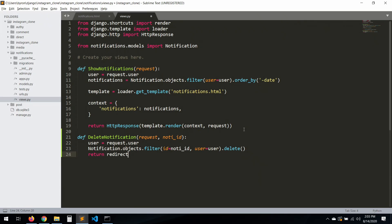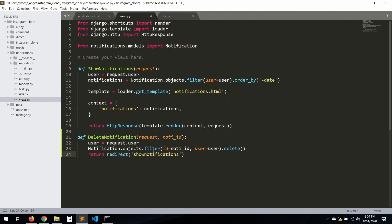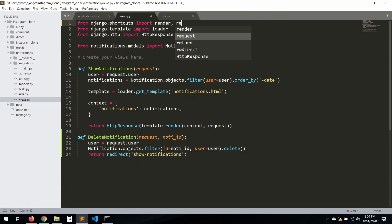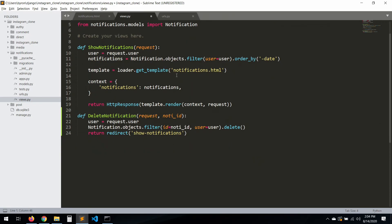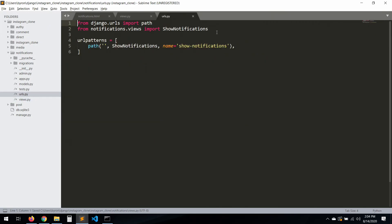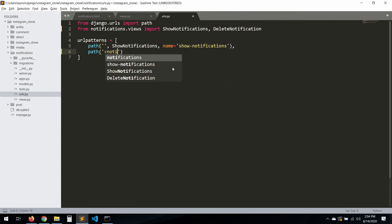Then we're going to return the user back to 'show_notifications'. Now let me check the URL for show_notifications. We need to import redirect. Now let's go to the URLs and import 'delete_notification'.